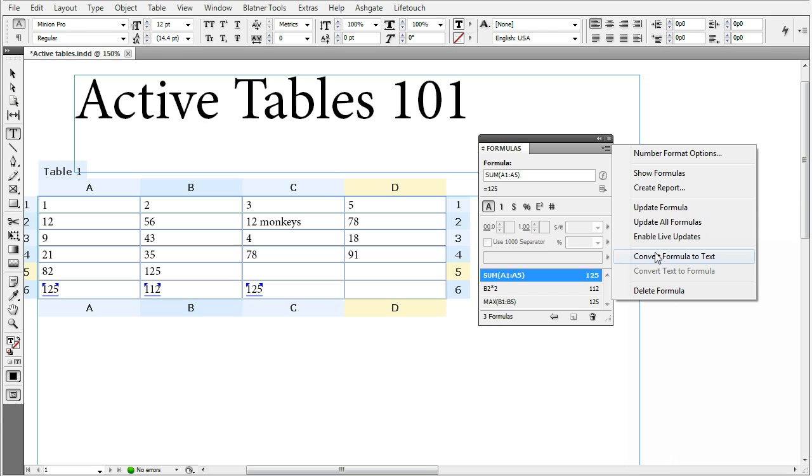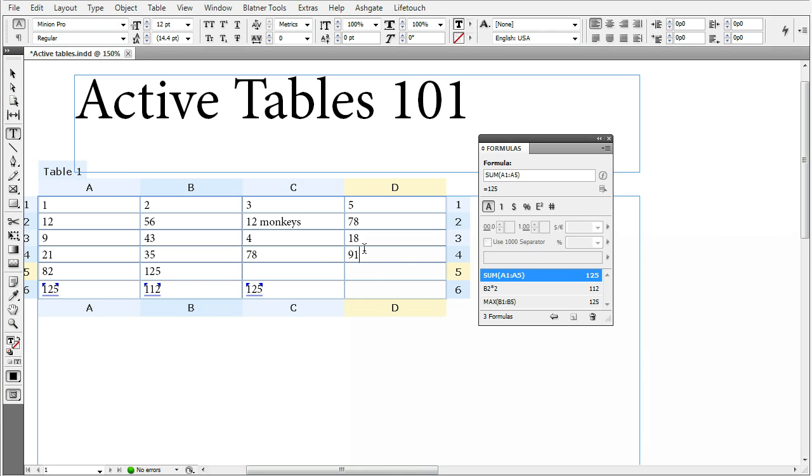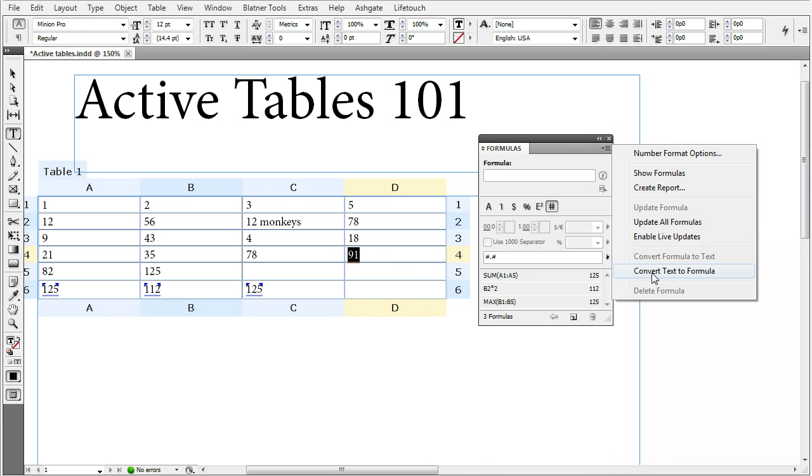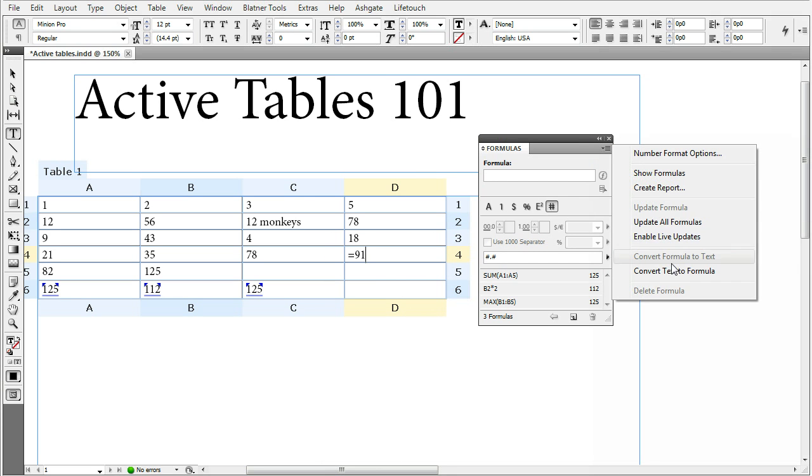Convert formula to text. It's used when you have a formula selected and you're pretty sure you don't want the number to change, but you might want to delete the source table. So we just convert it and it becomes a static text. There is convert text to formula, which is only enabled when you have your cursor either selected a number, which can be used as a formula or if you have your cursor placed after a text or number string, starting with the equals sign and containing a valid pre-evaluated formula, which in this case would be 91.